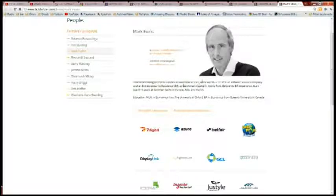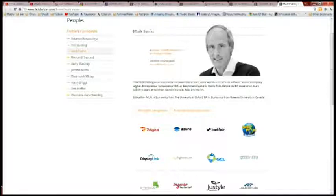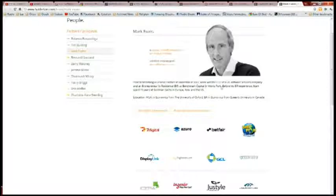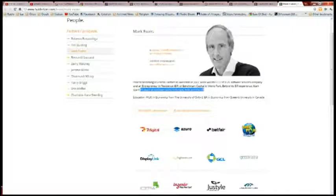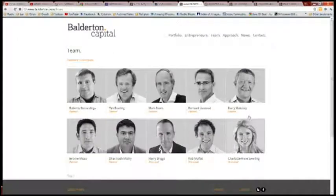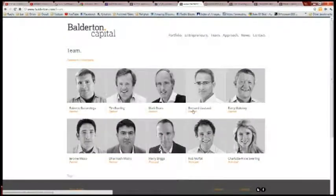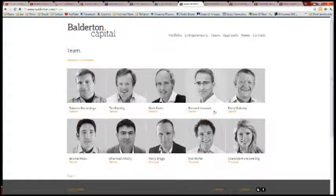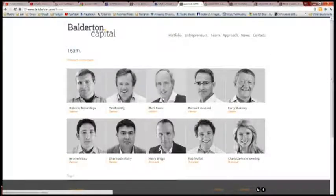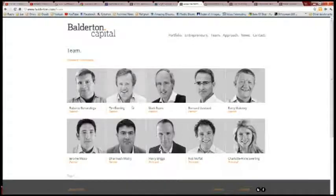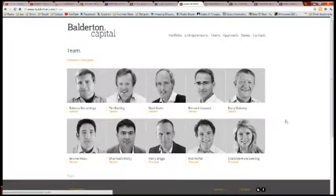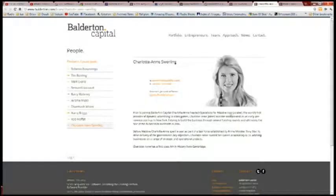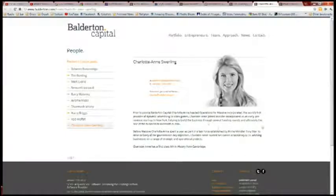Now let's take a look at Mark Evans. Prior to becoming general partner at Balderton in 2002, Mark was the CEO of a US software company and an entrepreneur in residence at Benchmark Capital in Menlo Park. Before that, Mark spent 15 years at Goldman Sachs in Europe, Asia, and the US. Now folks, there's only 10 partners here. Tim Bunting is a general partner, and Mark Evans - these two guys are both Goldman guys.